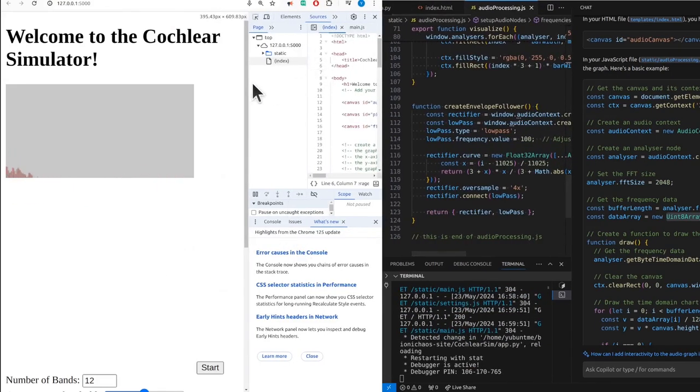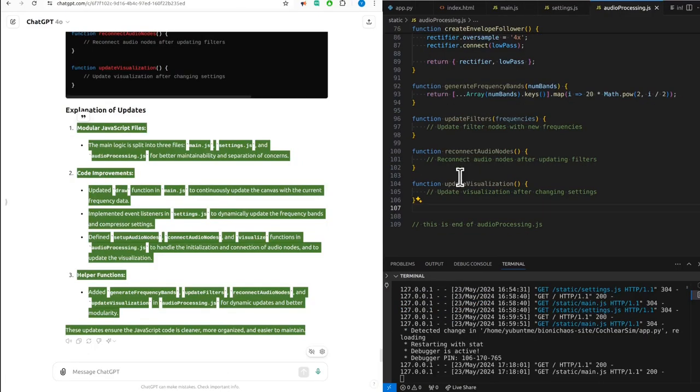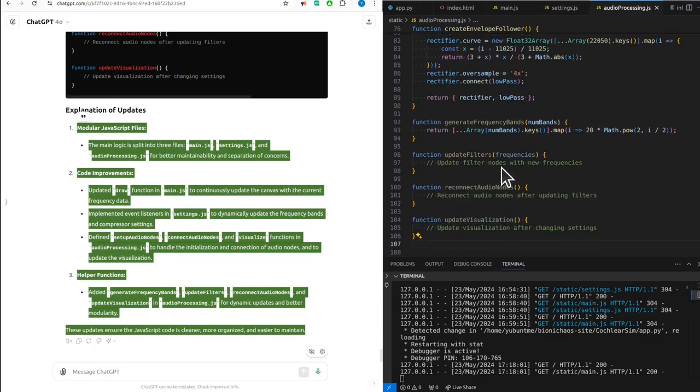These scripts collectively create a web-based cochlear implant simulator, allowing users to visualize and interact with the audio signals processed by the simulated cochlear implant. Modular JavaScript files.